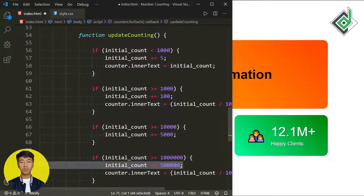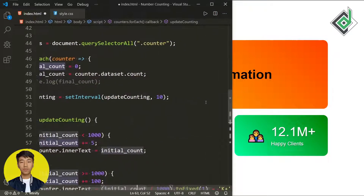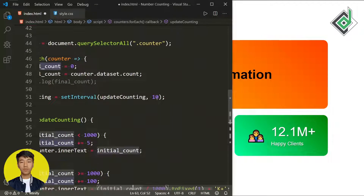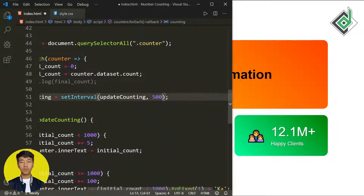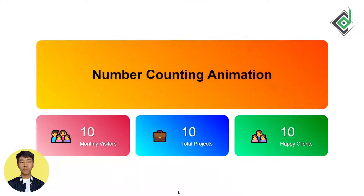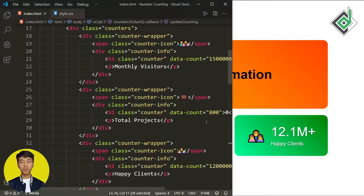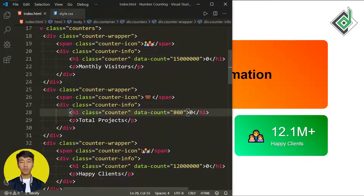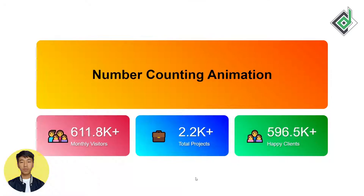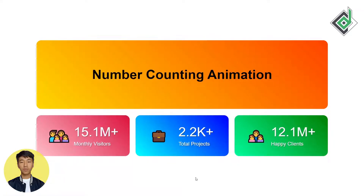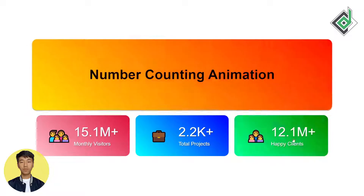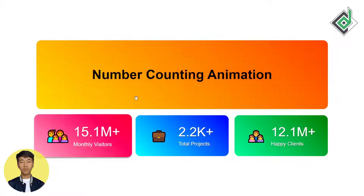Remember, if you want to slow down the counting animation, you can change the setInterval's interval value and also the initialCount increment values. For example, changing the interval to 500 makes the animation very slow. For the second counter heading's data-count attribute, I'm changing it to 22000. In the browser everything is looking really good.